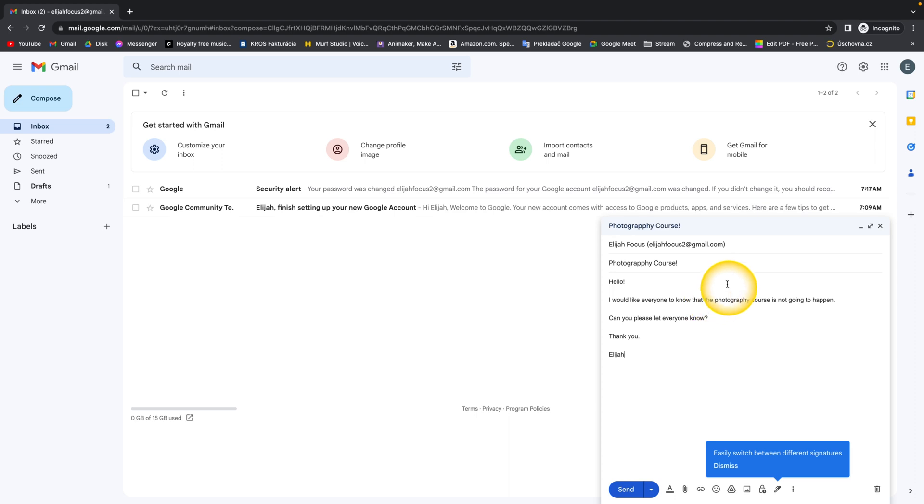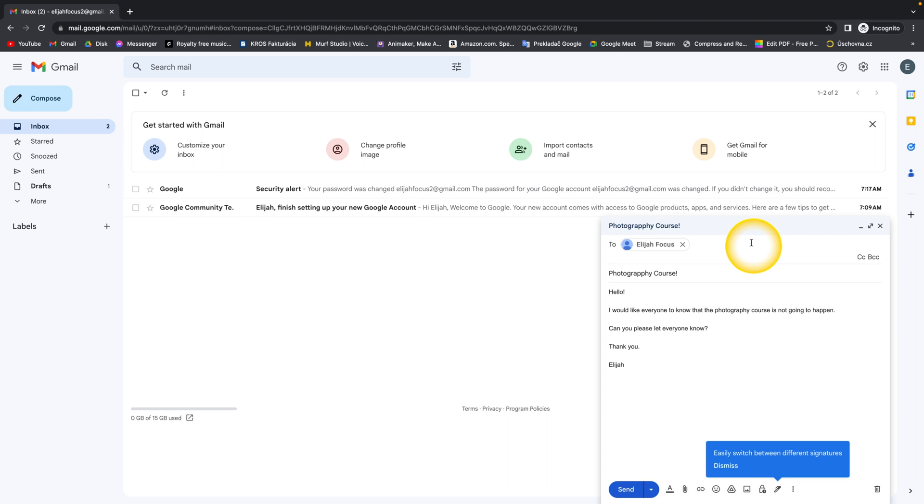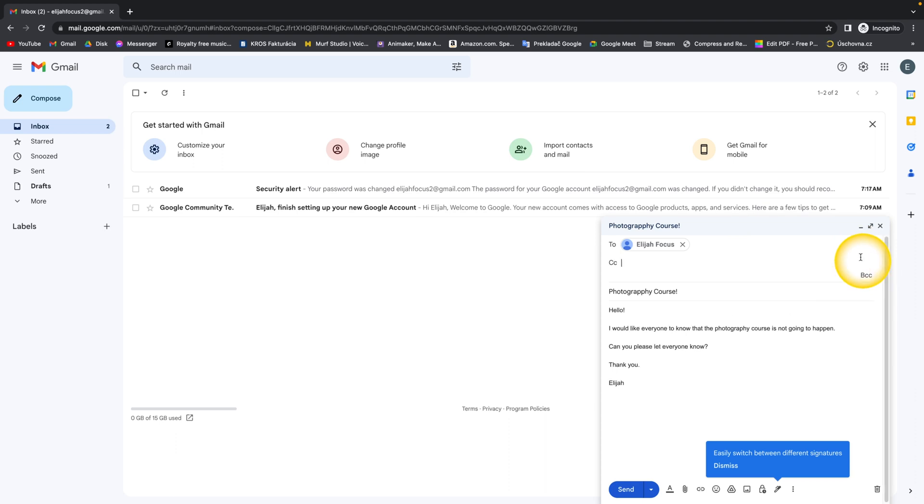You can add CC or BCC contacts. So for example, CC contacts—if you click on that, you can add someone which is not the primary receiver of this email but will get the copy of this email.